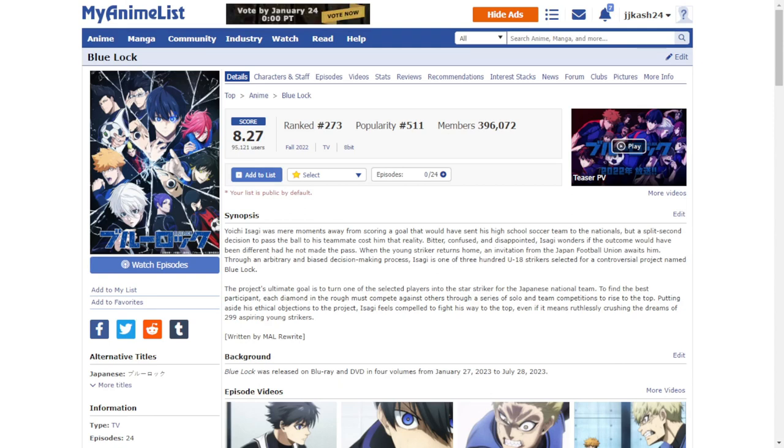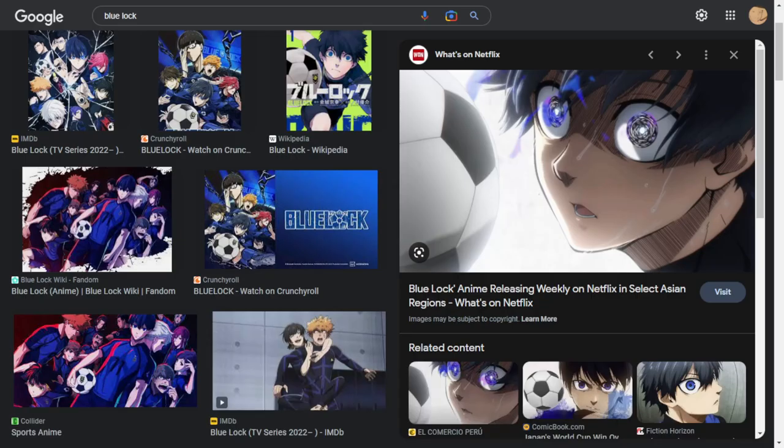Blue Lock has rated an 8 point, almost an 8.3 out of 10 on MAL. I obviously disagree, so let's get into why.